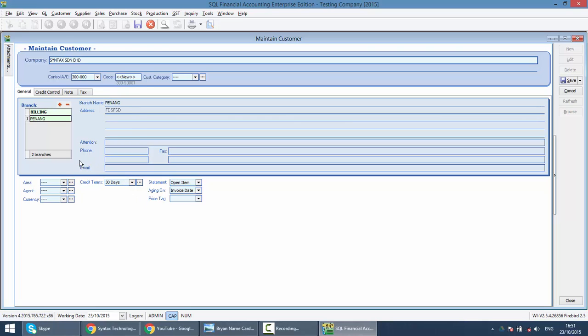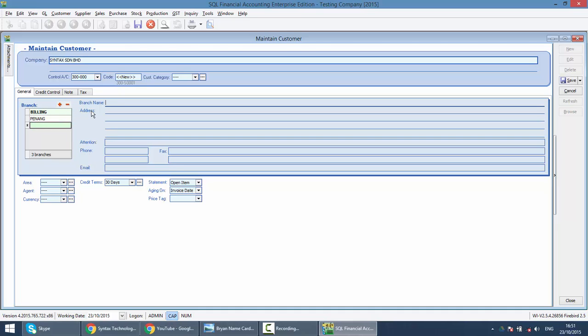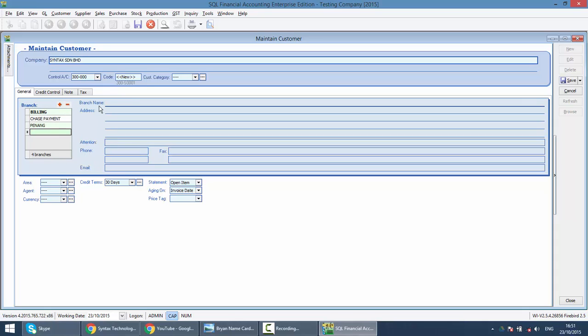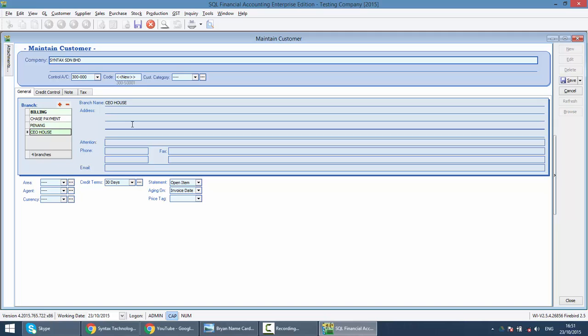Or sometimes may not be a branch. It's just a contact info for this company. You want to chase payment. You chase who you chase. So, you just click on the plus sign again. Then you just type chase payment. You want to chase Alice. Then what is the contact number? Or you want to have a record of the CEO house. So, during festive season, you want to send hamper. So, you have the CEO address. Imagine this is just the same contact information for the same company in your handphone. So, everyone of your company can share out the same contact now.